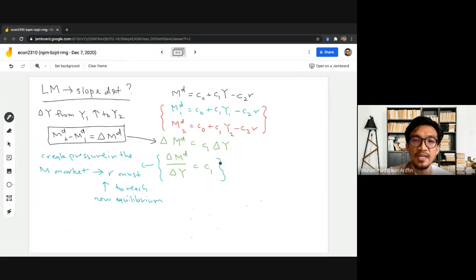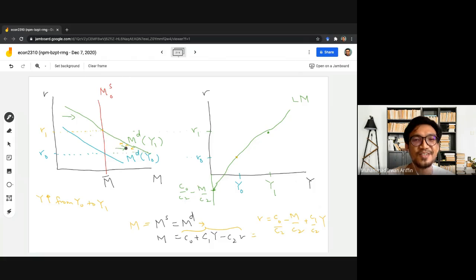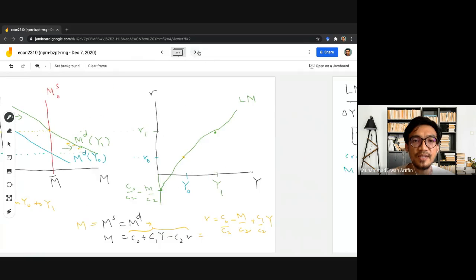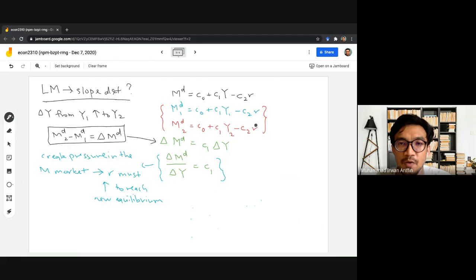When income rises, there will be excess demand for money. If the income elasticity is more sensitive, we're going to have a flatter money demand curve. Interest rate will have to go up — but by how much? It depends on how sensitive money demand is to changes in interest rates.